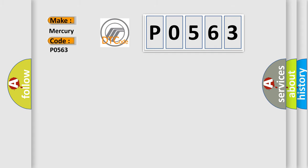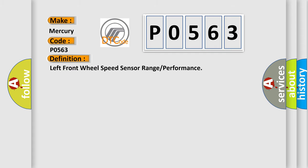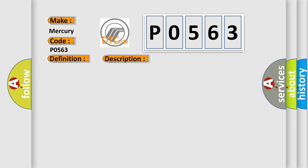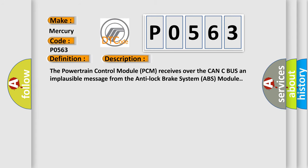The basic definition is left front wheel speed sensor range or performance. Here is a short description of this DTC code: The powertrain control module (PCM) receives over the CAN-C bus an implausible message from the anti-lock brake system (ABS) module.